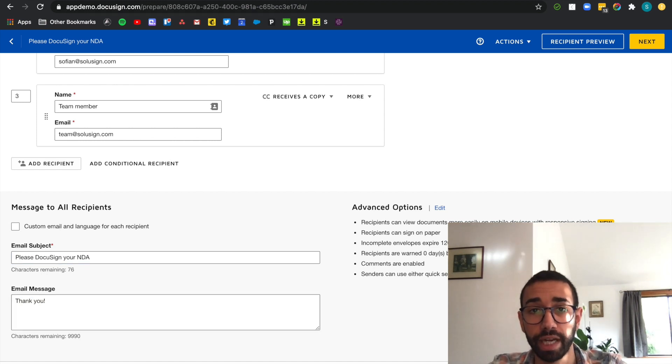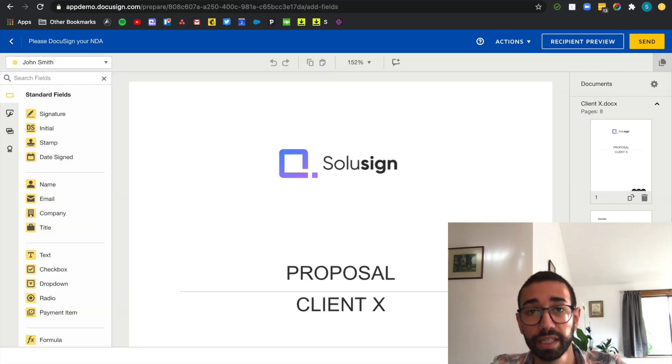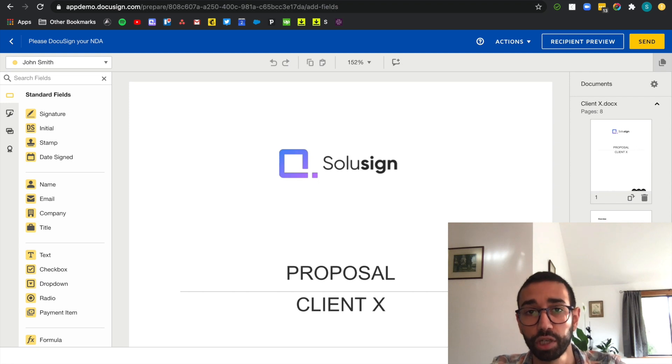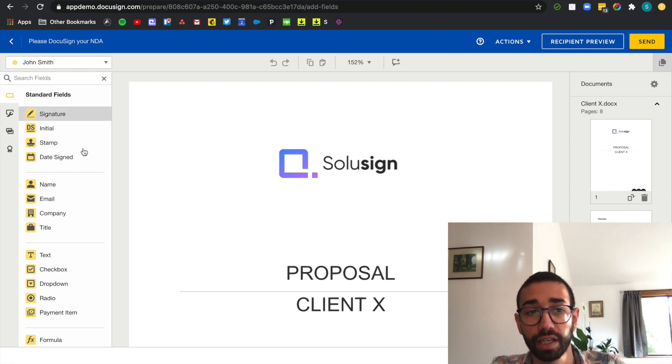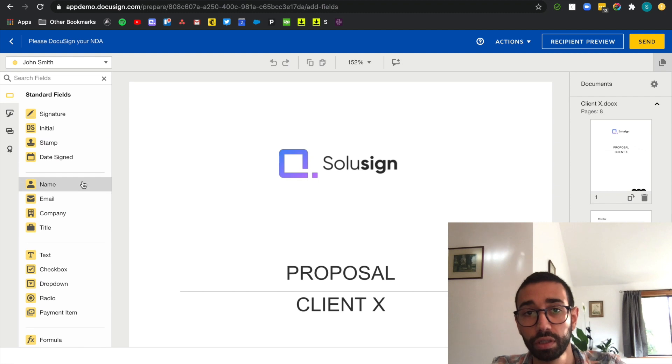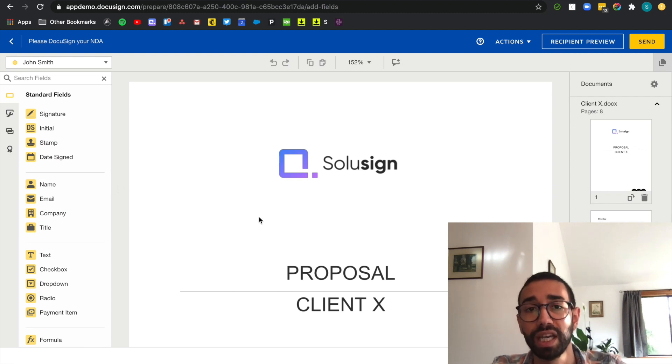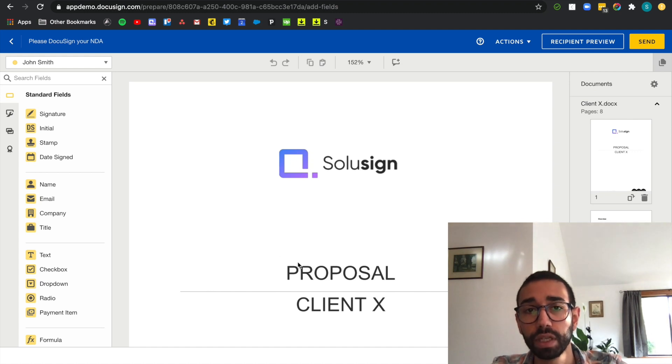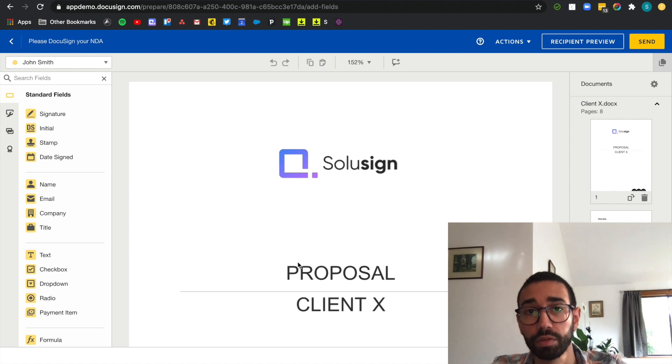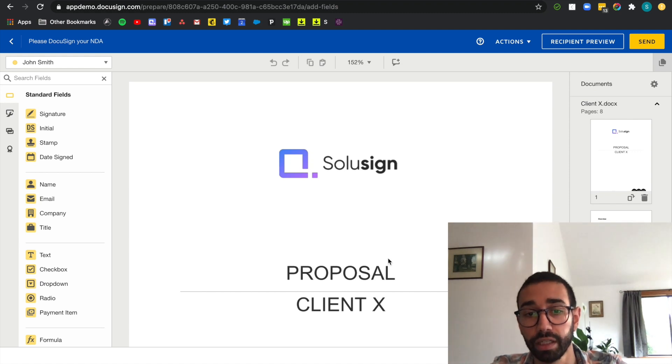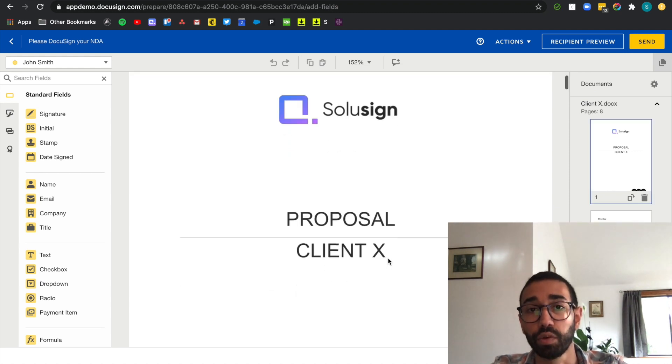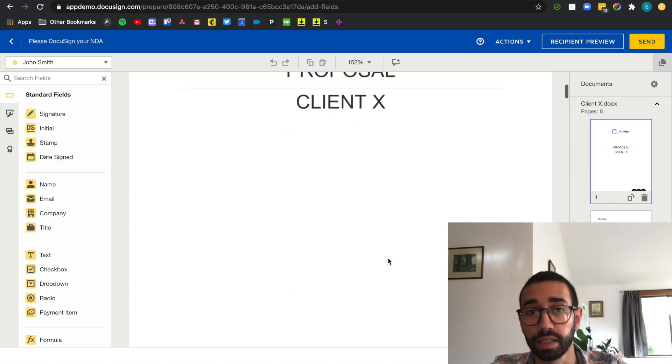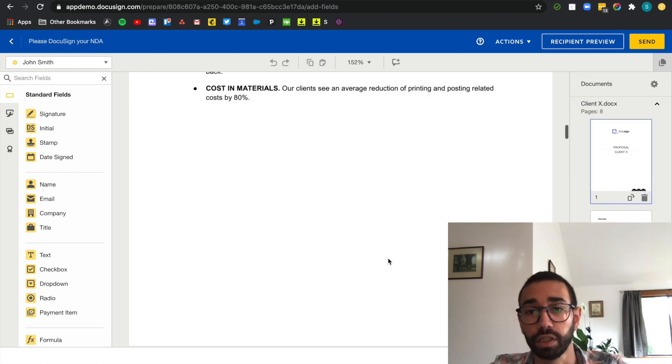Now I'm going to click on next and that's the last step of the envelope sending process. You can drag fields from the left hand side and drop them onto the document. DocuSign fields indicate to your recipients which action or information they need to add to the envelope. So let's scroll down to the last page of the document because this is when I need a signature from the client.